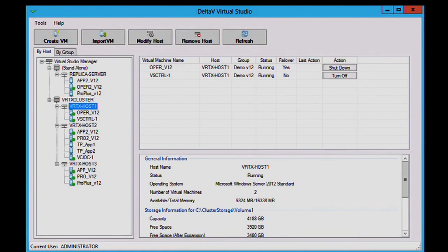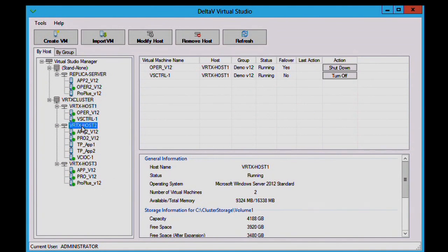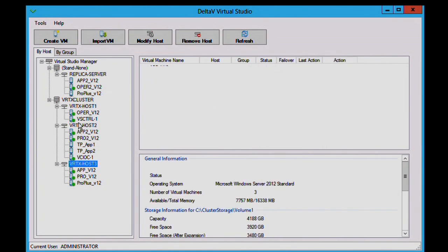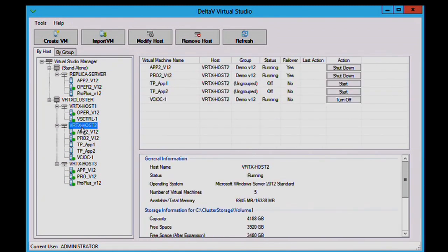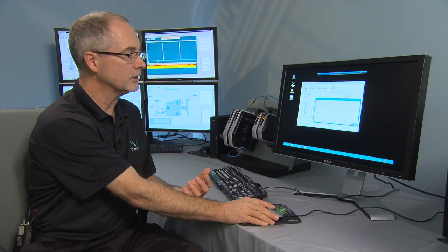And so, I'll switch over and look at this client called Delta V Virtual Studio. Within Delta V Virtual Studio, you can see that we have all of the host machines identified here. And in each host machine, it shows the different virtual machines running for the app stations, professional stations.